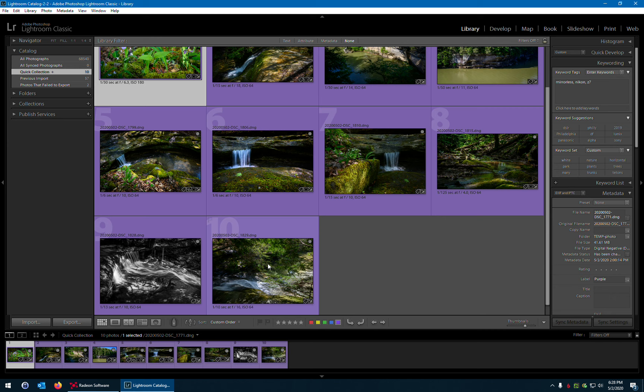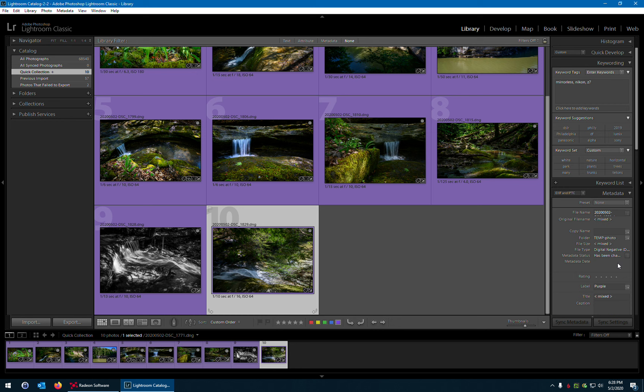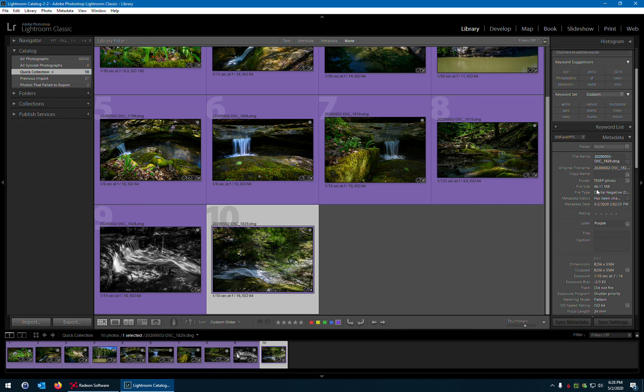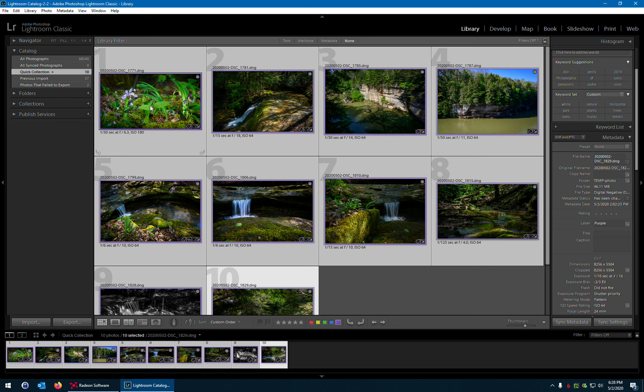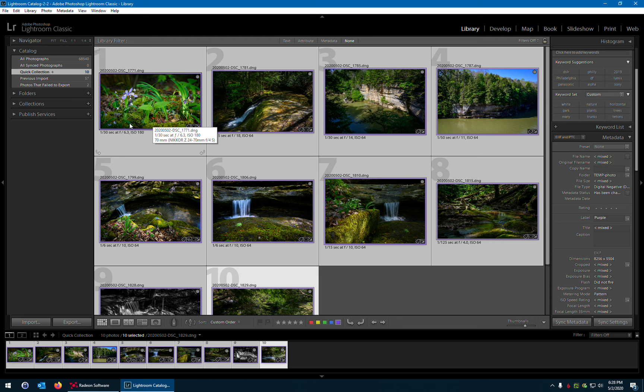And these are DNG files. I converted these from NEF to DNG because they ended up being about 10 megabytes smaller. So this file is 46.11 megabytes. Before when it was an NEF, it was probably around 56 megabytes. So for my Z7 photos, I convert them to DNG. For the Z50 I have, which is just a 20 megapixel sensor, APS-C, I don't convert those. I just leave them the same. And they're not much smaller when I convert those to DNG.